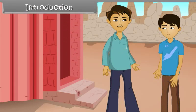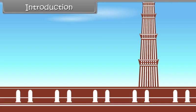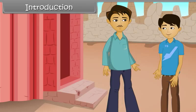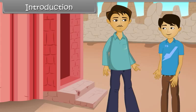Look son, this is Qutub Minar. You know how high it is? It is 72.5 meters tall. How can we find the height of any building? We can find its height using trigonometry. It is a branch of mathematics used to measure the sides of a triangle. In this lesson, you will learn how to solve geometrical problems including triangles.